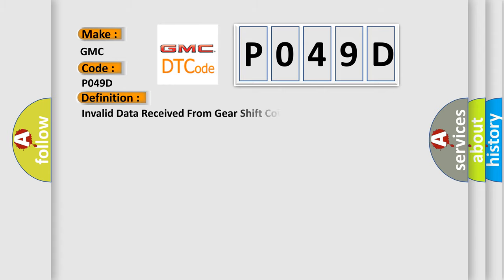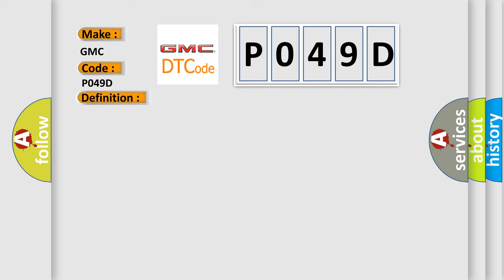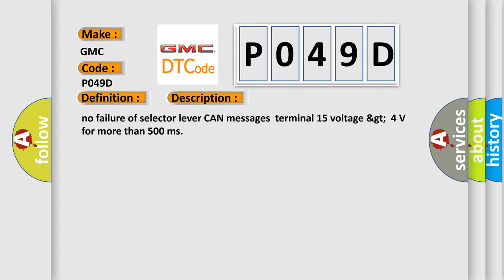The basic definition is Invalid data received from Gearshift Control Module. And now this is a short description of this DTC code: No failure of selector lever CAN messages terminal 15 voltage greater than 4 volts for more than 500 milliseconds.